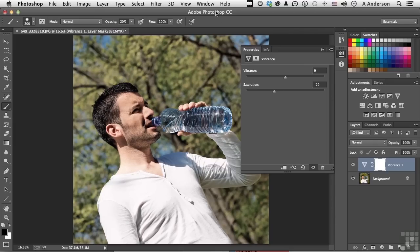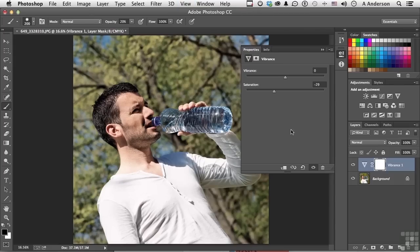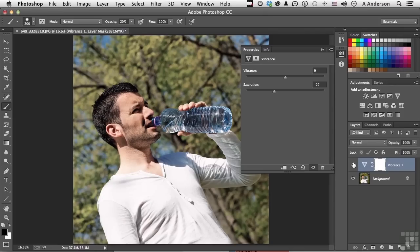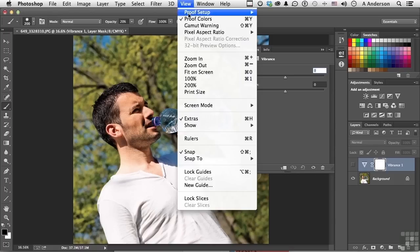Let me go back up to the word View and turn off Gamut Warning for a second, and then let's go ahead and turn this on and off, and you can see. I don't want that. The only areas that were impacted were these over here. Let's take Saturation back to zero. Let's turn the Gamut Warning back on for a minute.